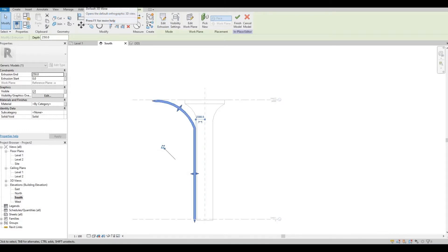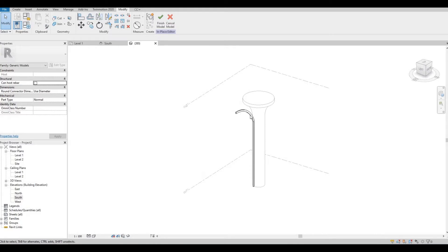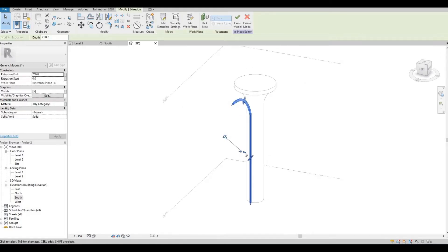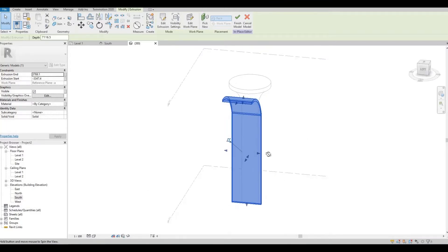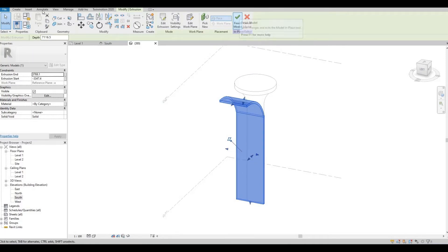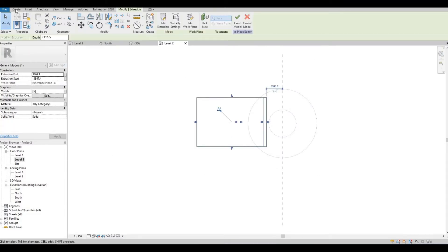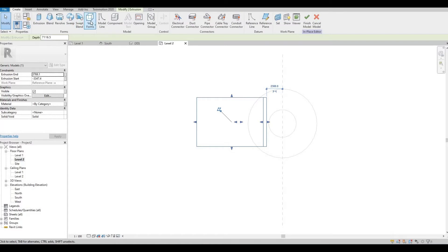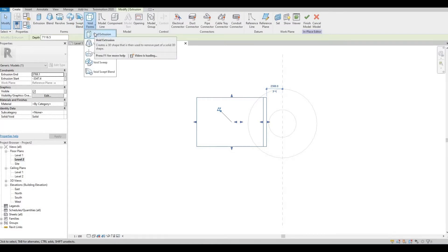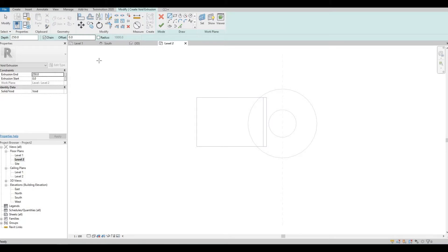Let's look at it in 3D view. We can expand it manually, something like this. Go to Level 2, click Create again, and Void Form, then Void Extrusion. This part will be the longest part of the tutorial as we need to create the design of the Super Tree — I'll come back once this is done.